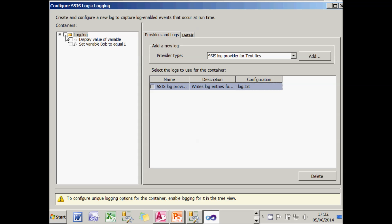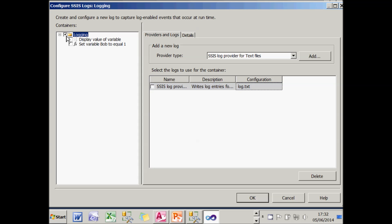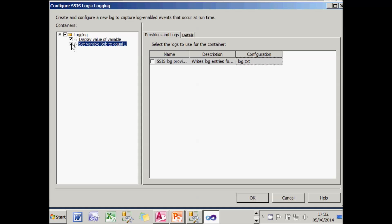So what I need to do is choose which bits of the package I'm going to log information for, whether it's the entire package, whether it's the individual tasks within it, or whether it's a combination of both as here.